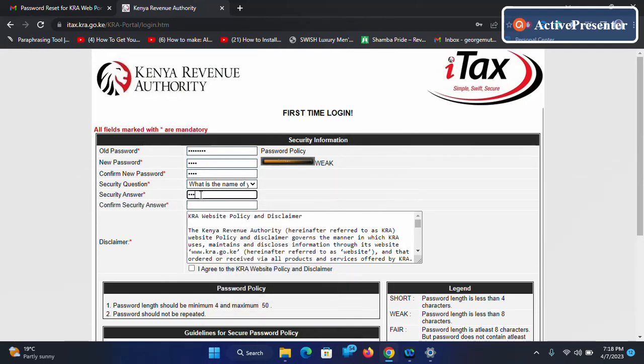Then you enter the security question answer, then you agree to the KRA website policy and disclaimer.